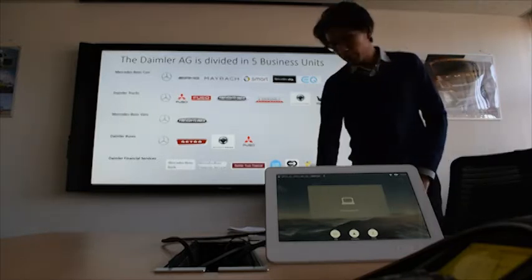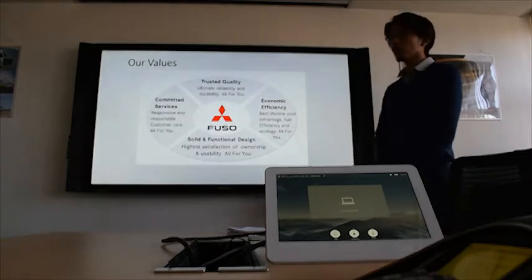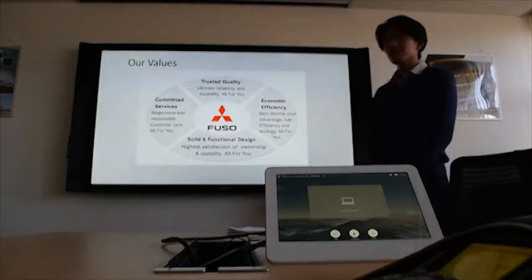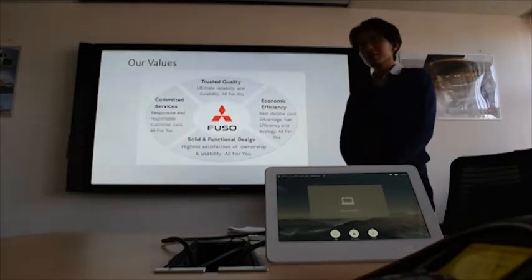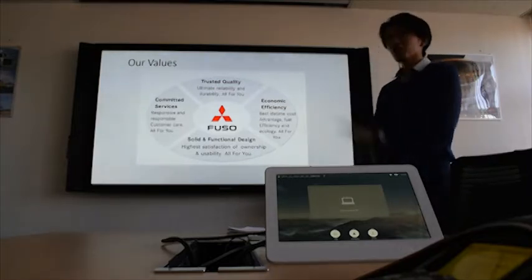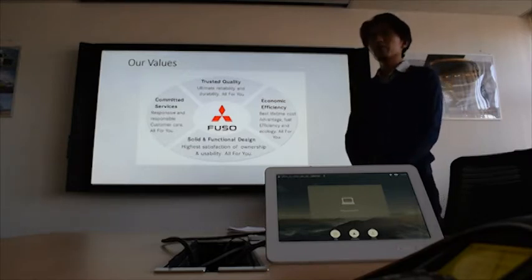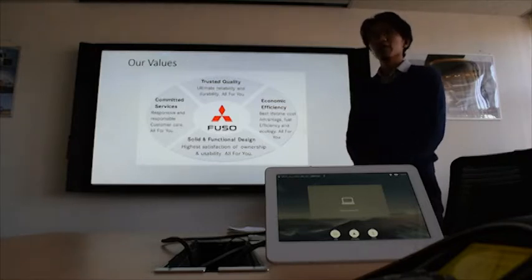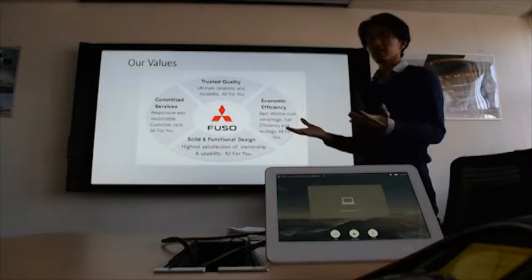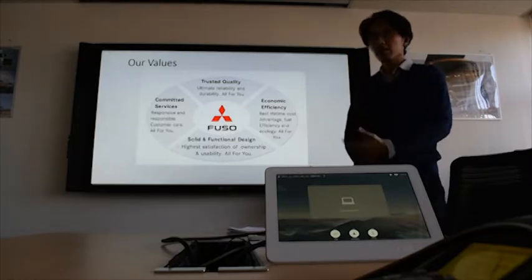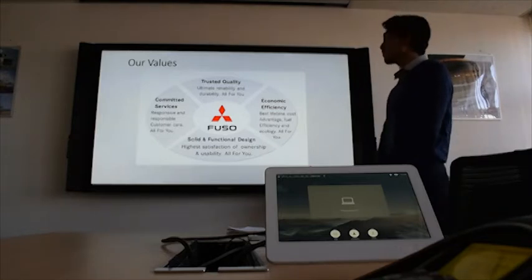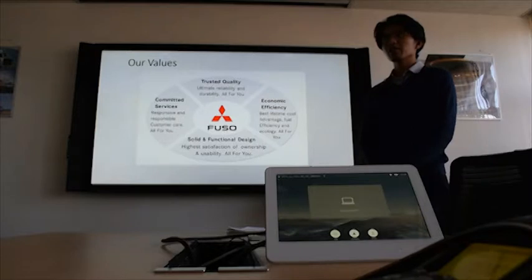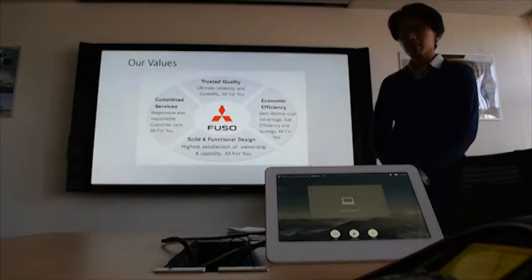Moving on, these are the four core brand values of Fuso. It consists of four. Firstly, it's trusted quality of the products that Fuso gave. Committed service by the employees and also the maintenance guide. Thirdly, solid and functional design of the product itself. And finally, economic efficiency. This is explained by our product, for example, the hybrid product and everything.